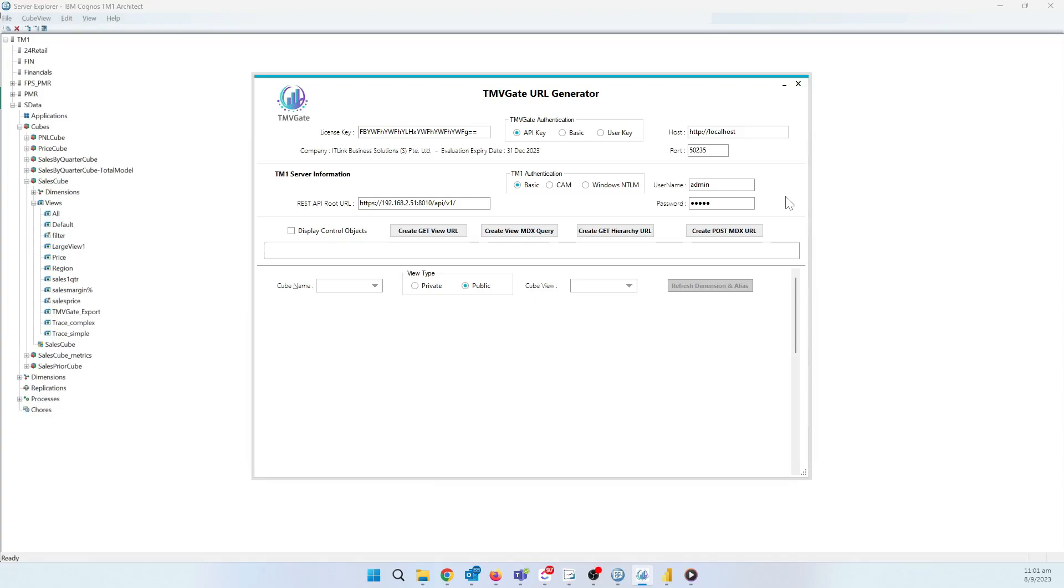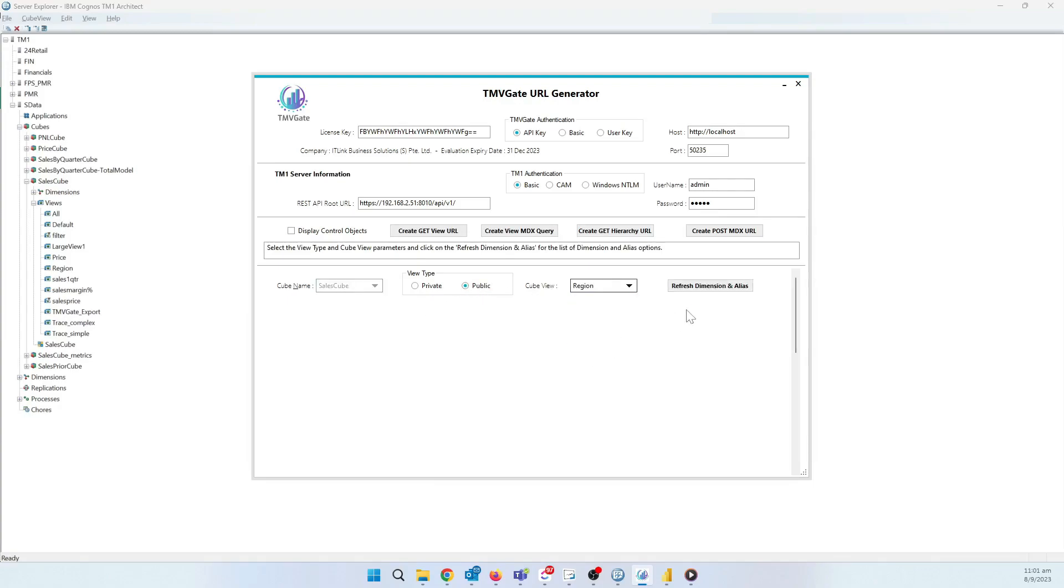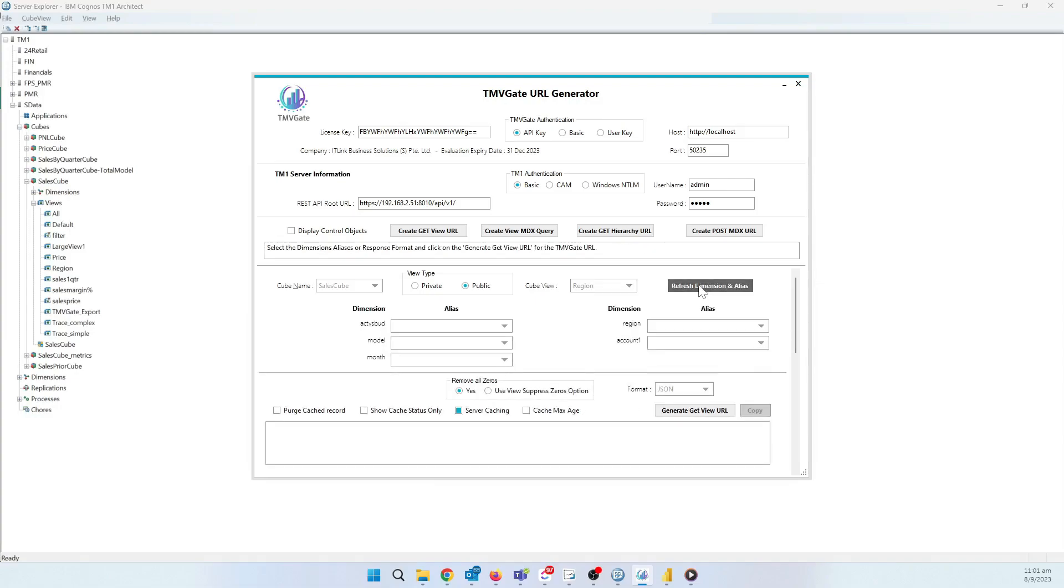We're going to fill up the username and password, followed by Create Get View URL. For cube name, we'll choose Sales Cube. Choose Public View. From the cube view, we'll use By Region. The default dimensions are okay. For our format,